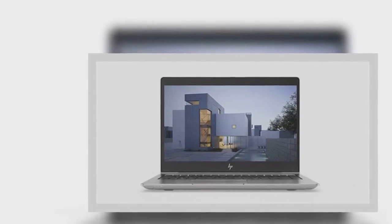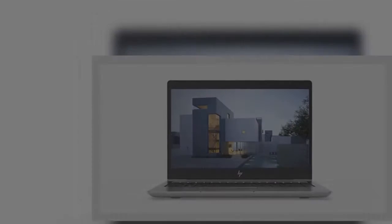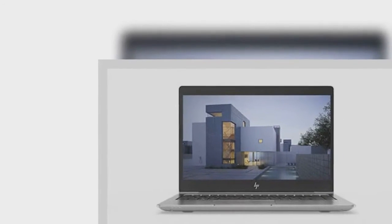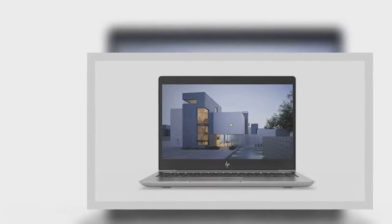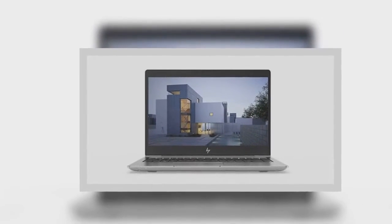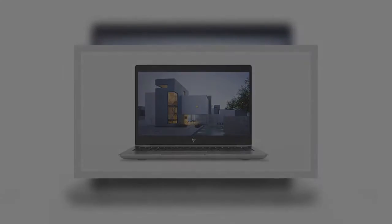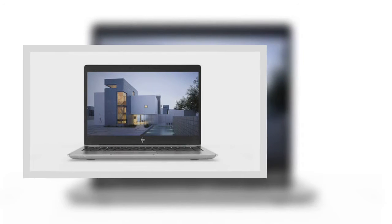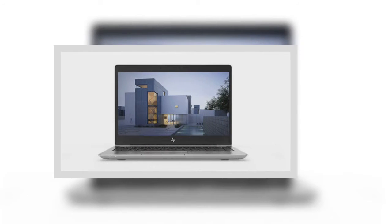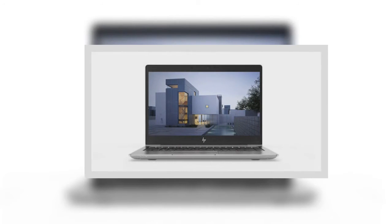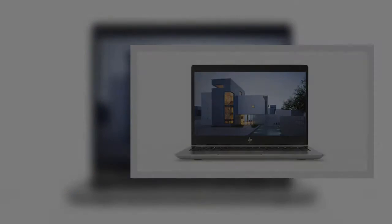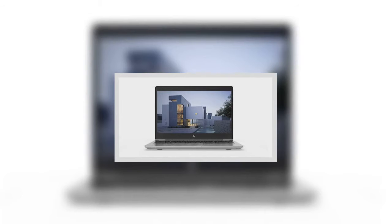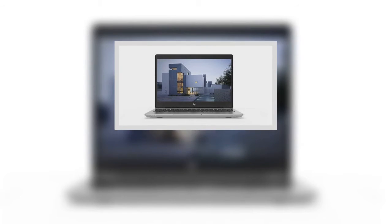We don't have full specs for the new ZBook 14U and 15U or the new EliteBook 800 series yet. Both are expected to be available in February. Pricing for the ZBooks will begin at around $1,100. The EliteBooks will be priced from around $1,050.